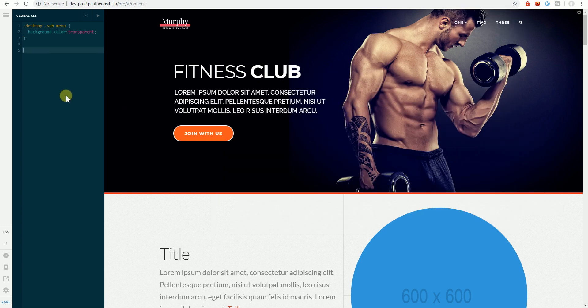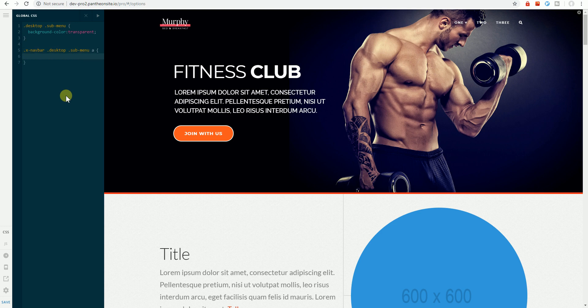Paste it into our CSS and we'll change this to white. So it's now white.